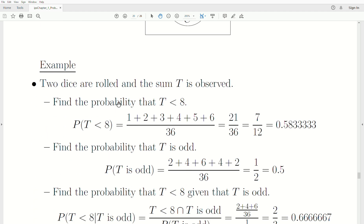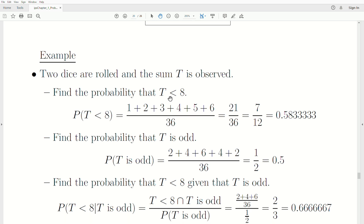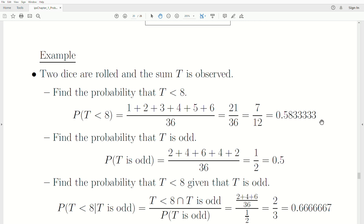For an example, two dice are rolled and the sum T is observed. What's the probability that T is less than 8? There's one way to observe a 2, two ways to observe a 3, three ways to observe a 4, and so on — six ways to observe a 7. Adding them up and dividing by 36 gives 21 over 36, which is 0.5833.